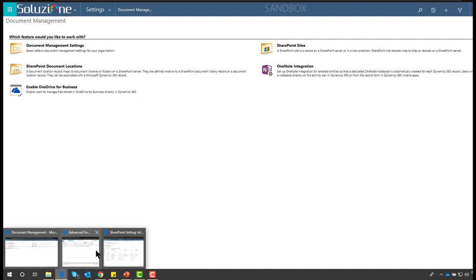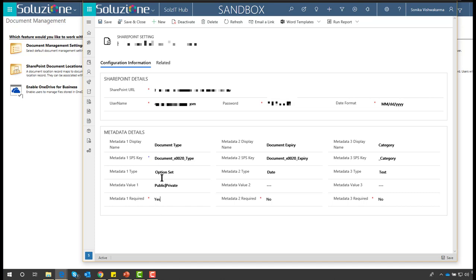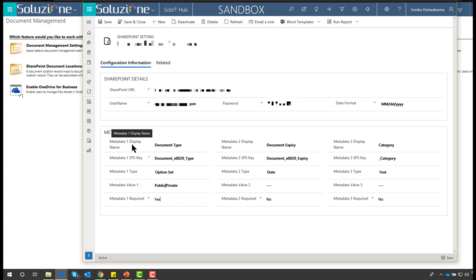Once you install the Dynamics CRM add-on solution, you see a SharePoint Settings entity which contains two sets of details. One is the connection details to SharePoint — the URL, username, and password. The second is the metadata information, where you define what metadata columns need to be updated while uploading the document into SharePoint.